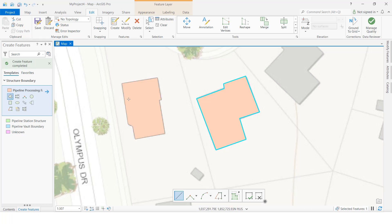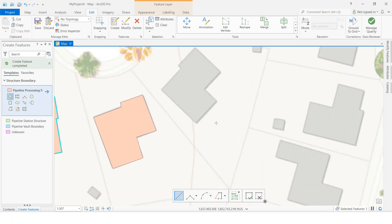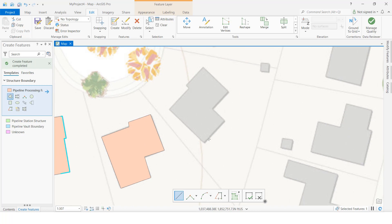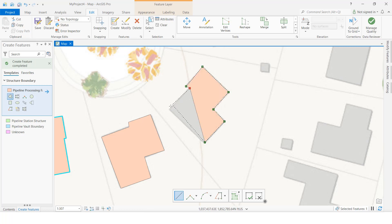We need to cover the complete building, so we will draw one more. We have to click the edge points like this, and then double-click to finish. See — like this we can create a building polygon using this subtype.